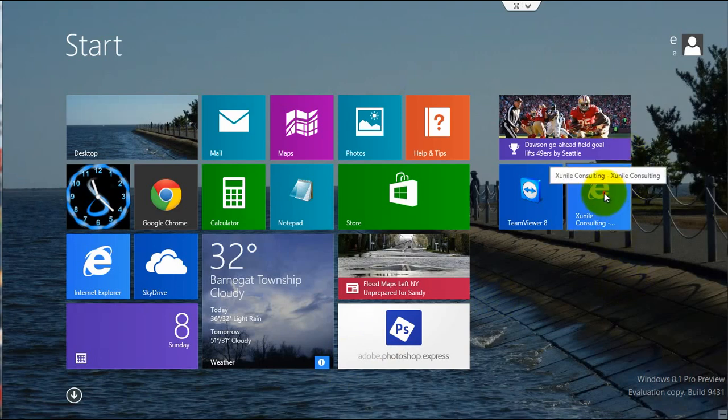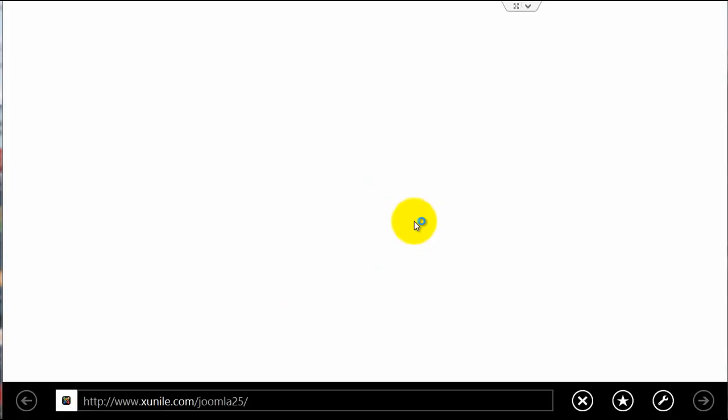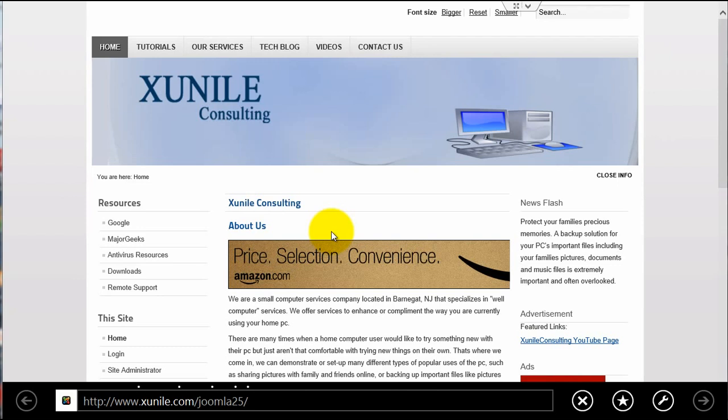on this live tile, I'll be taken directly to the site that I wanted to go to. So that's how you pin any website you'd like to your start screen.